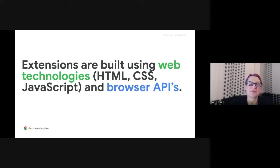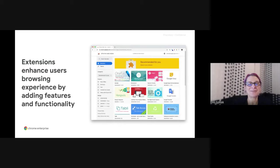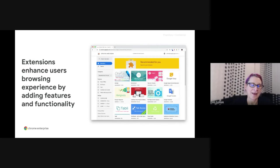Extensions are built using web technologies — HTML, CSS, and JavaScript — and browser APIs. In Chrome, the browser APIs are built into Chromium, which powers Chrome and other browsers. Extensions help make your browser more fun, help you shop, increase your productivity, or manage the content you access. They provide customized browser features, integrations, tools, and content modification or filtering, among many other things.